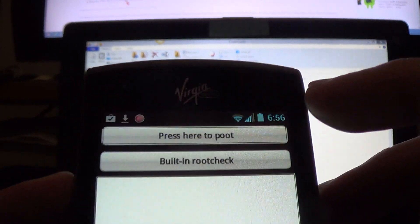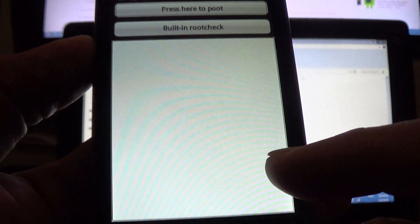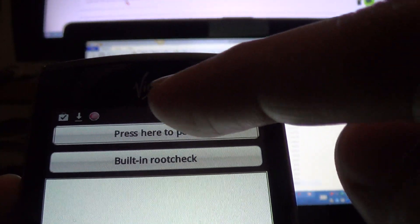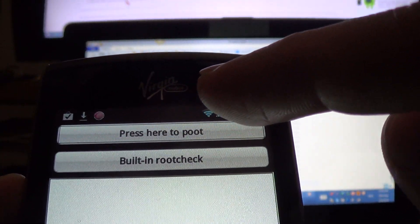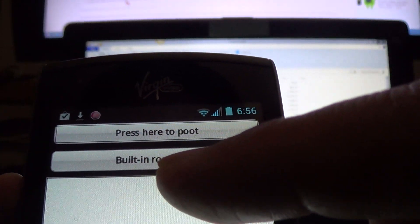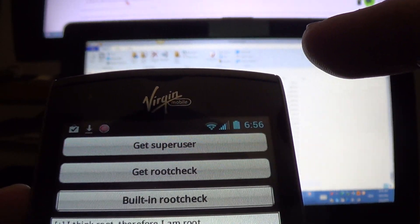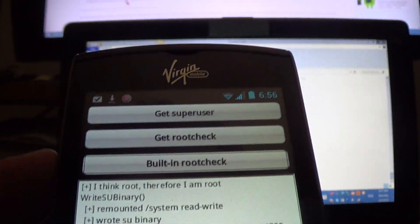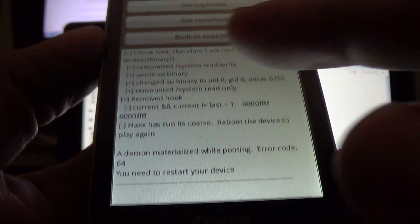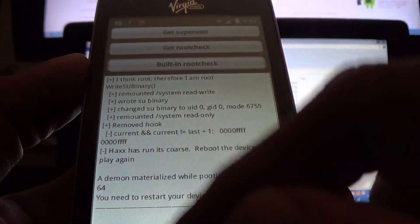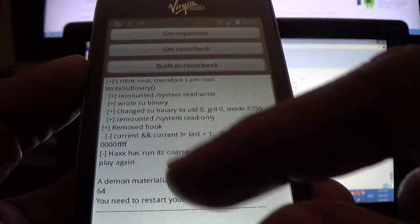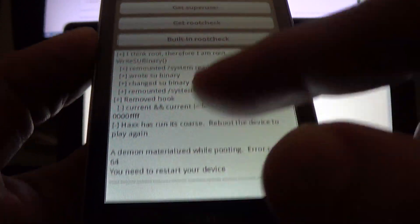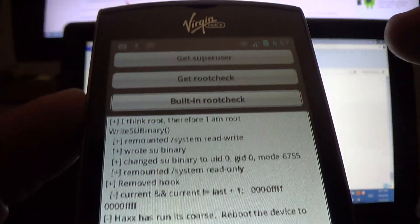So after the libraries are downloaded, you're going to click press here to root. It's going to show this text right here.